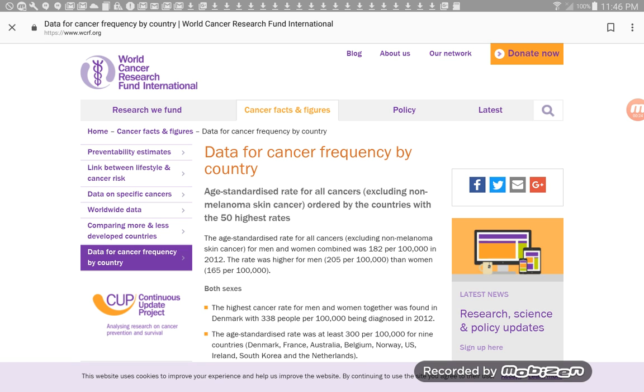So the age standardized rate for all cancers, and this is for men and women, was 182 per 100,000 in 2012. The rate was higher for men, 205 per 100,000 than women, 165 per 100,000.